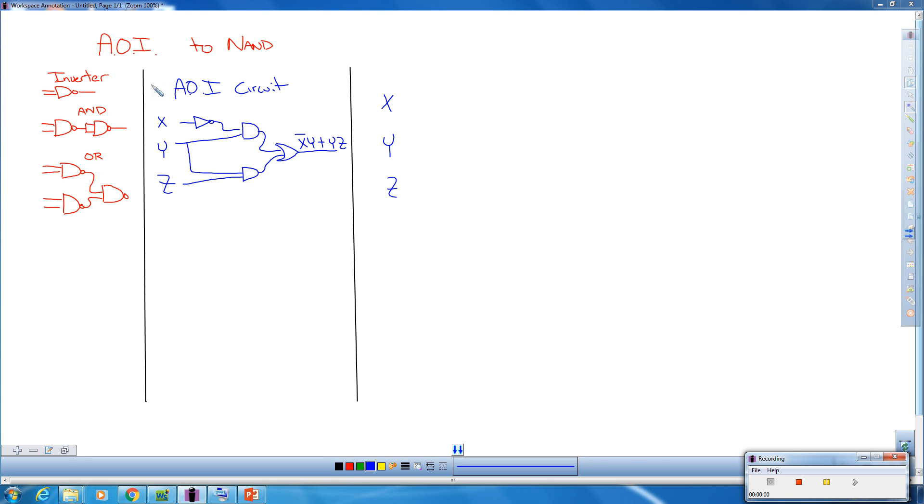This video is going to explain how to go from an AOI circuit and replace all of them with a NAND equivalent.